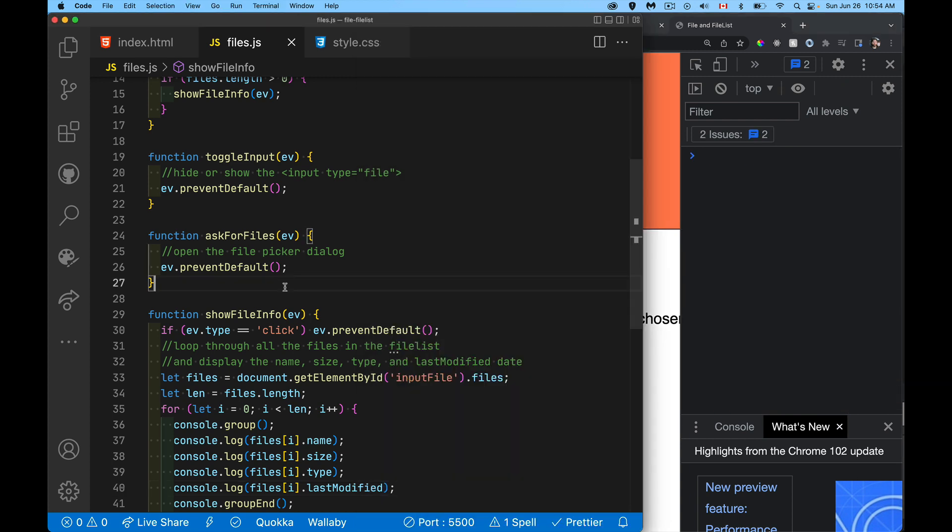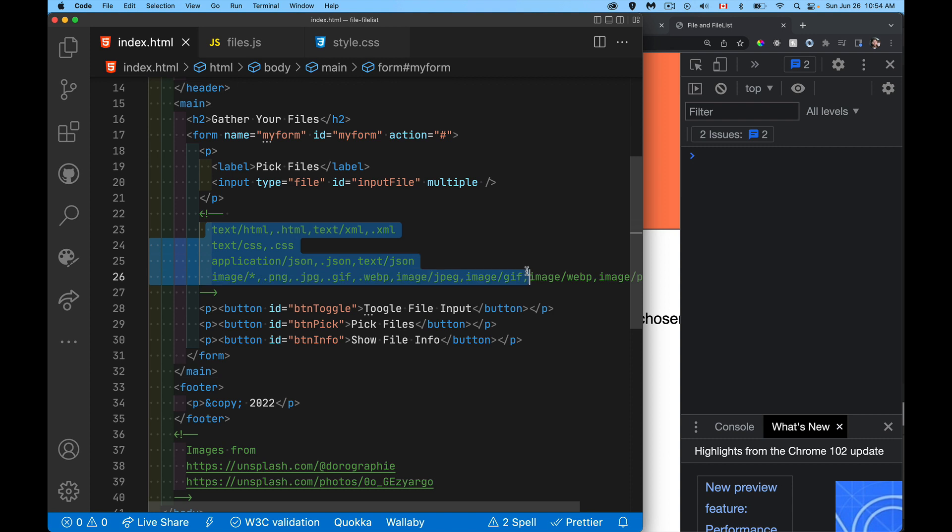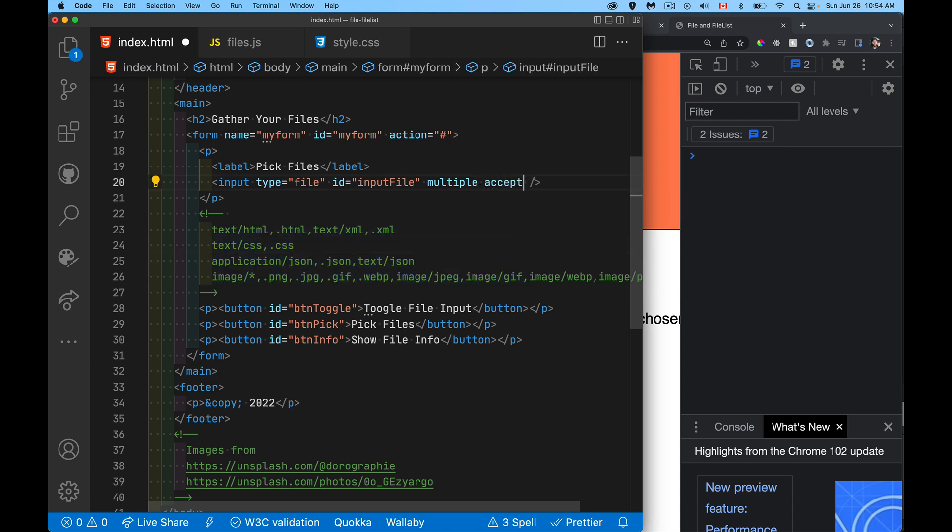Now, what I also want to do here is I want to filter this. So this is something that's built right into the HTML. Let's say I only want the user to be able to select images or JSON files or CSS files, whatever the type is.